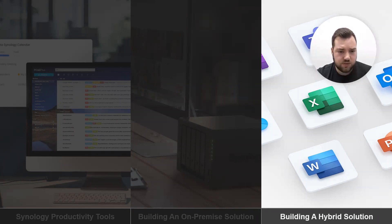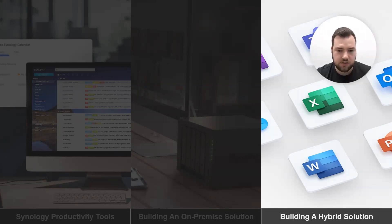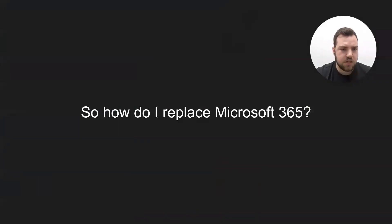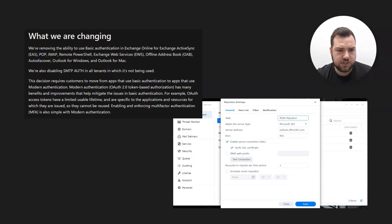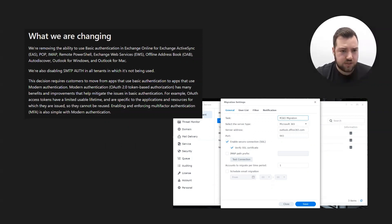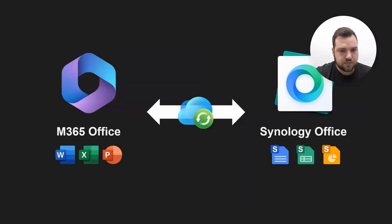We've covered how to build an on-premises solution in reasonable detail. Now let's talk about the hybrid solution and how to migrate. You can migrate Microsoft 365 Outlook to MailPlus — however, Microsoft recently removed basic authentication (IMAP and POP3), which is a good security change. We're currently working on updating our system to support this migration method. That screenshot shows what we could do before.